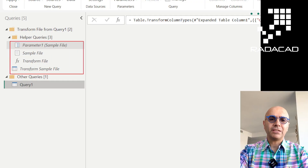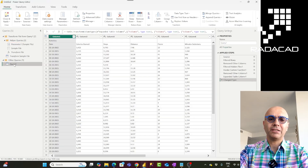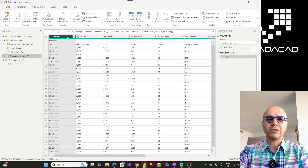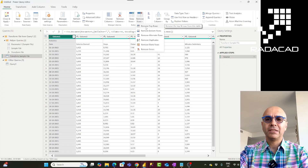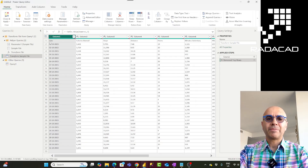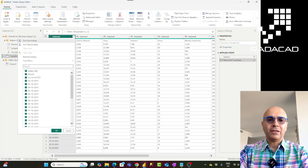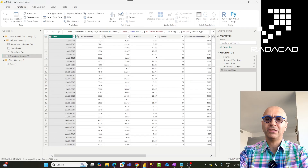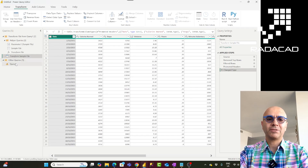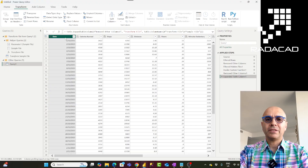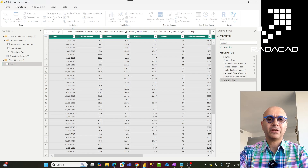Choose the sample file. Once the combine process is done, you'll see it created a custom function, a parameter for that file, and a sample query. Then we have the result query. From there, remove columns you don't need, remove empty rows, use First Row as Headers - this changes the structure of the file which is why you may get an error, so remove the change type step and use Detect Data Type instead.